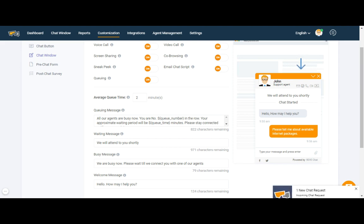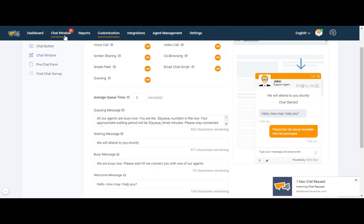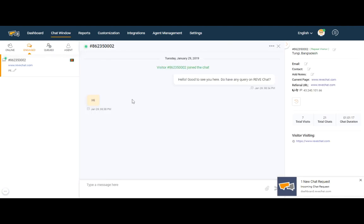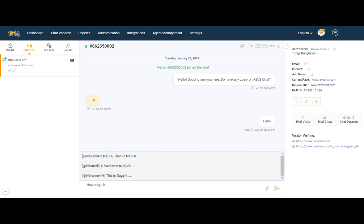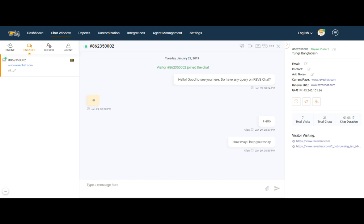So let's start the chat as a visitor and say hi. After starting the chat, your agent will get a sound notification along with a visible one. Let's click on it and start the chat.